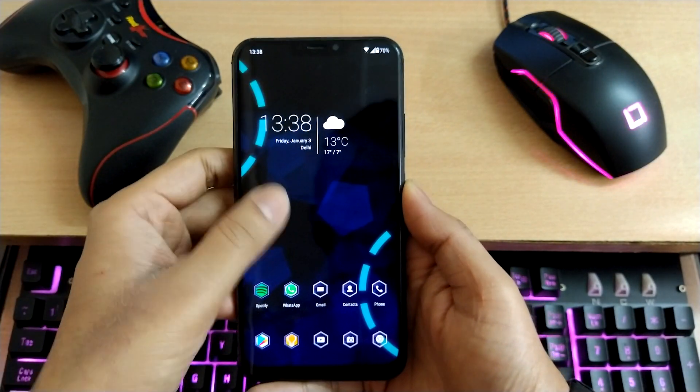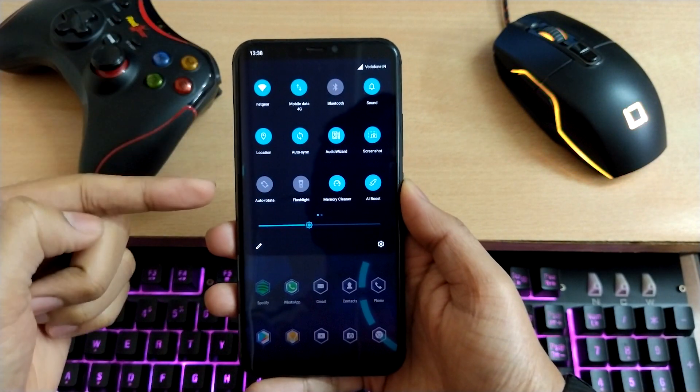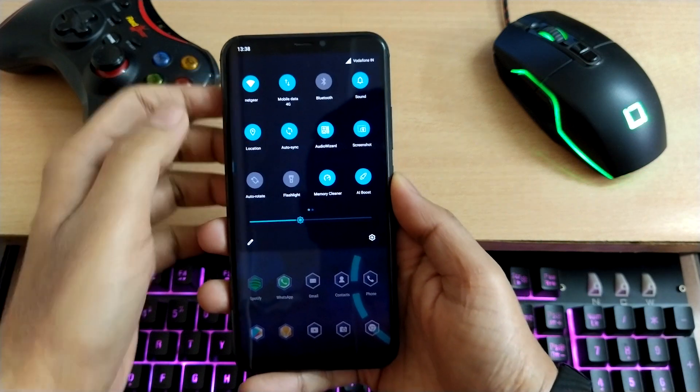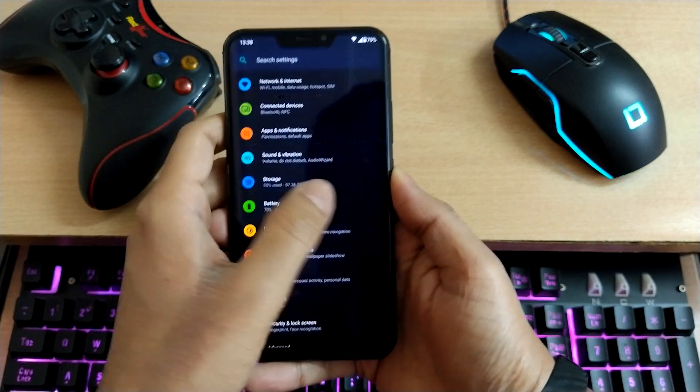After applying all, you can see that it has changed to cyan color.